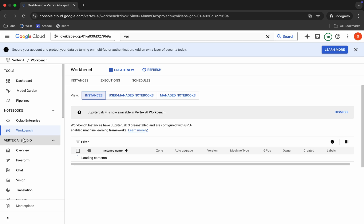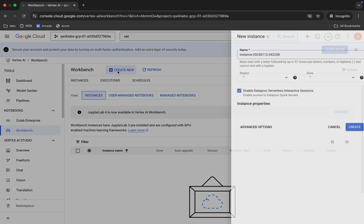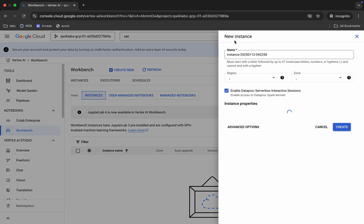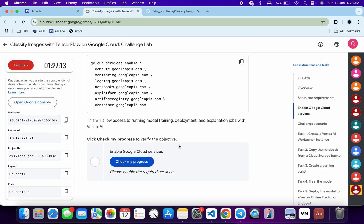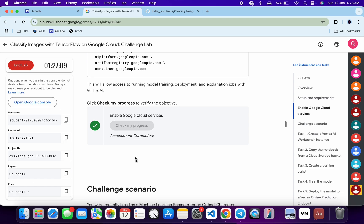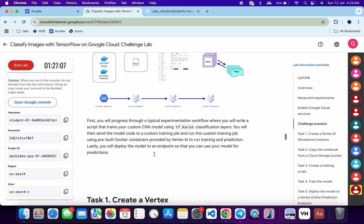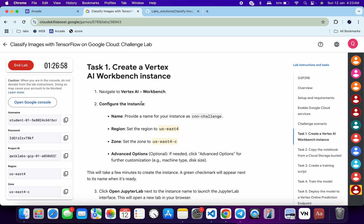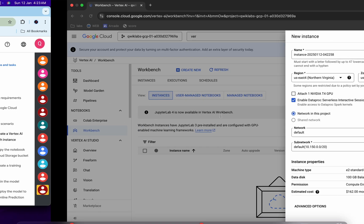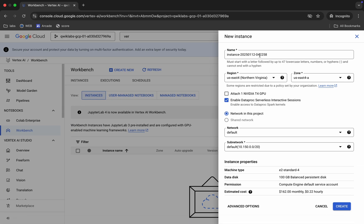Once it's done, click on 'Create New' over here. For your instance name, come back — if you want, you can click on 'Check My Progress'. This time you might get a score. As you can see, we got a green tick. Now scroll down and from here you can see the Vertex AI name.